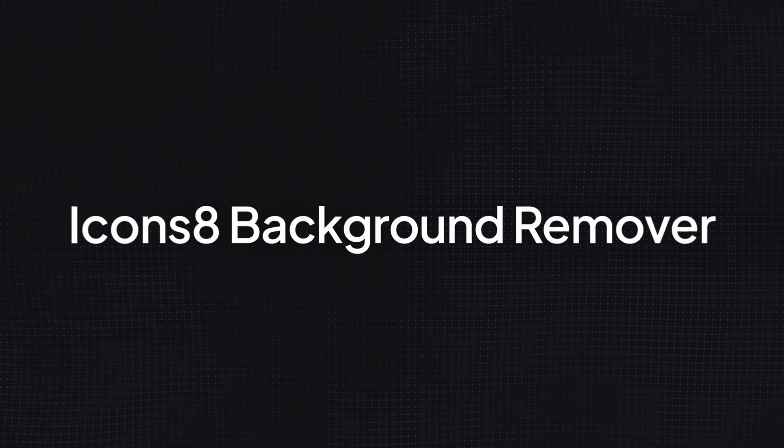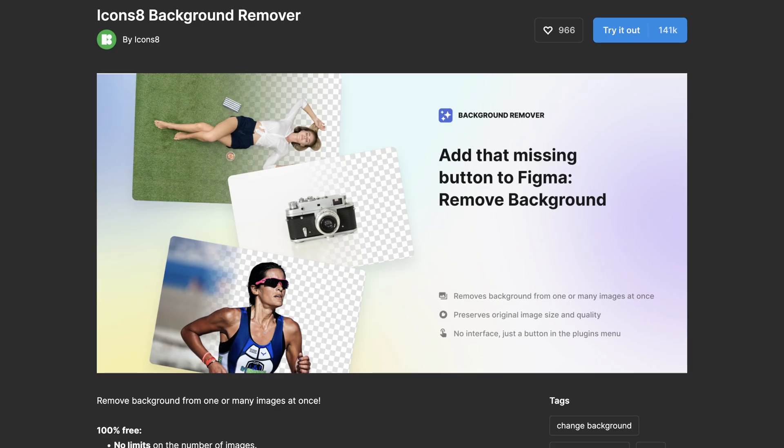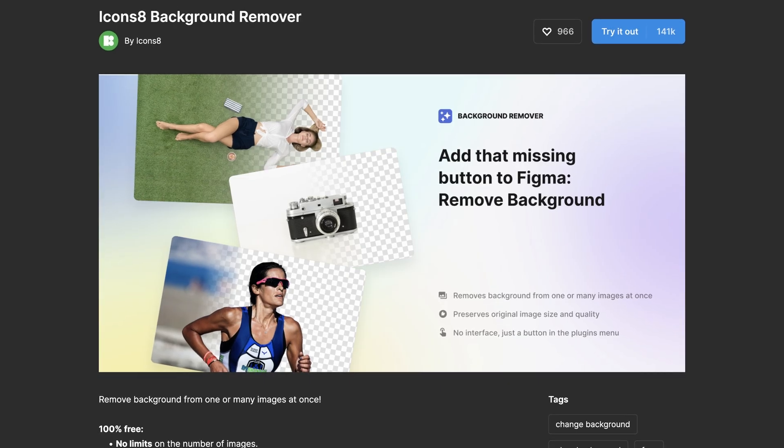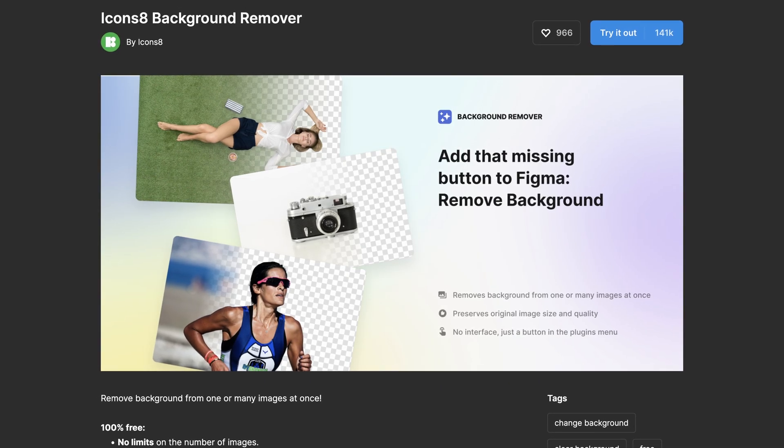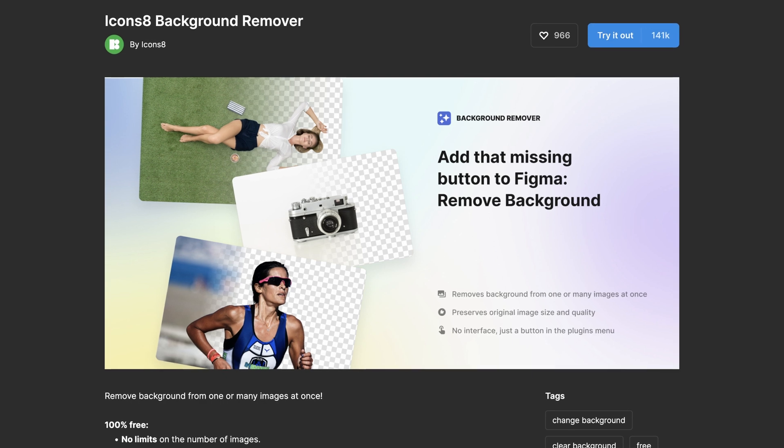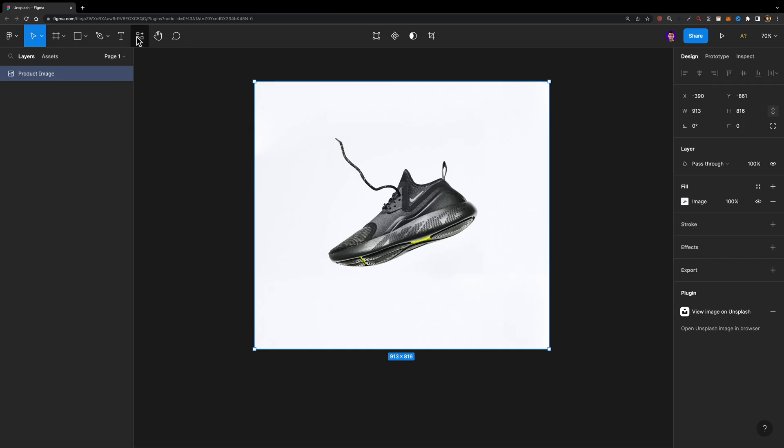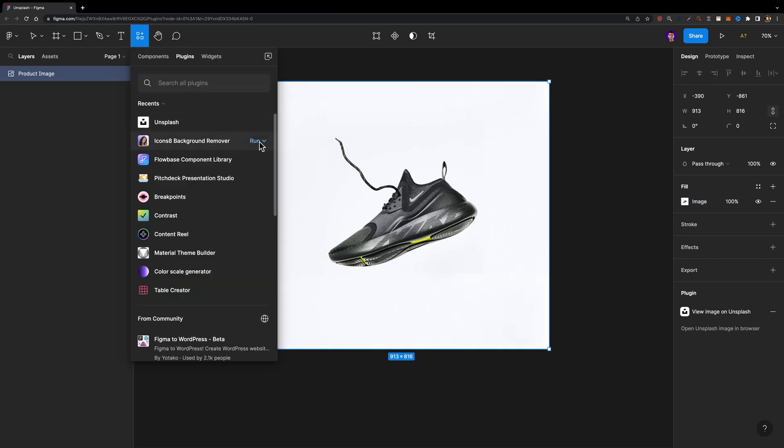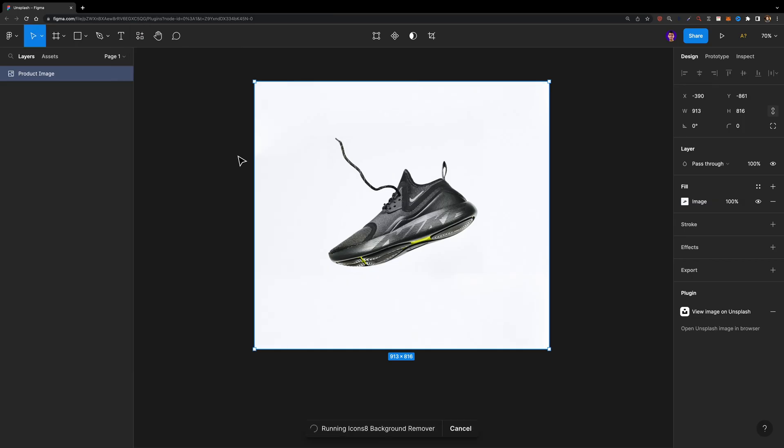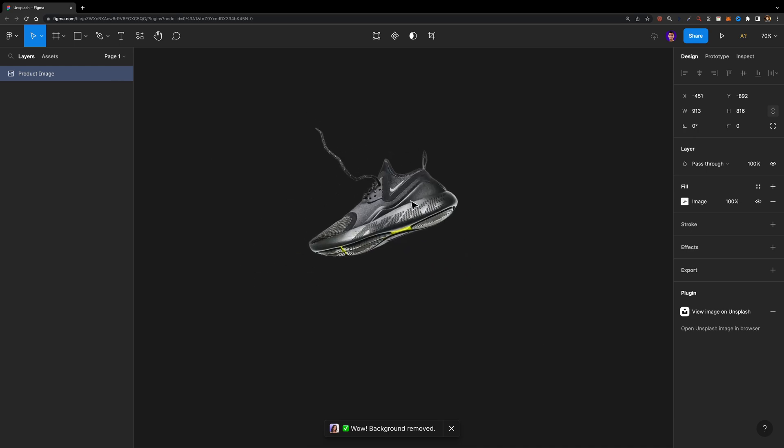The next tool is Iconzate Background Remover. This Figma plugin allows you to remove the background of any image for free without leaving Figma. You can simply select your desired image, run the plugin, and just wait for its magic.